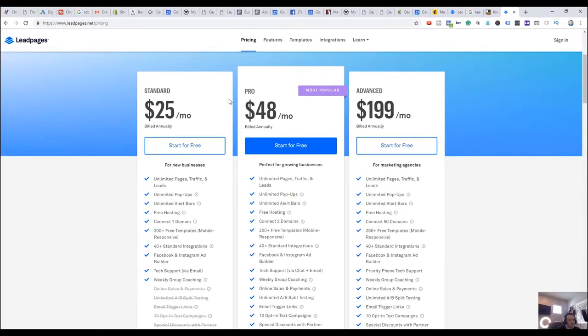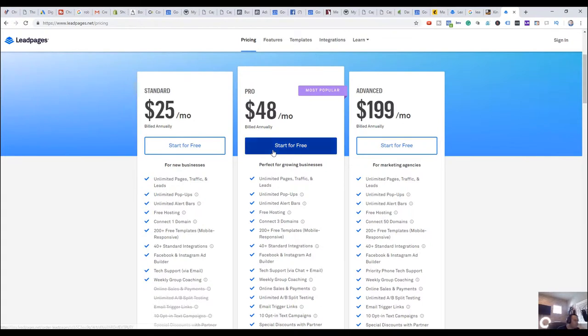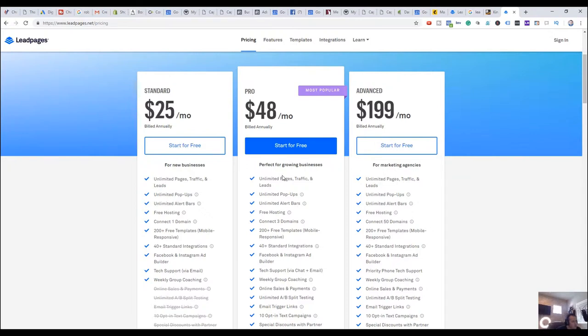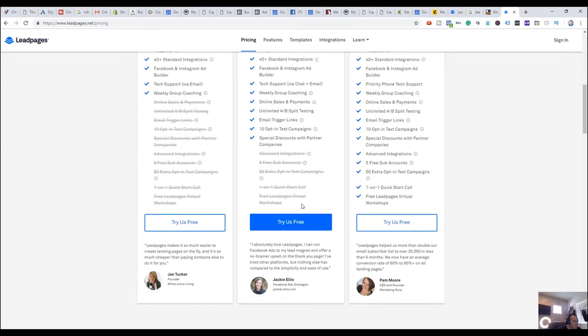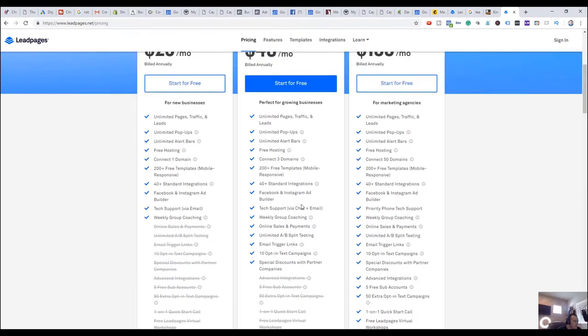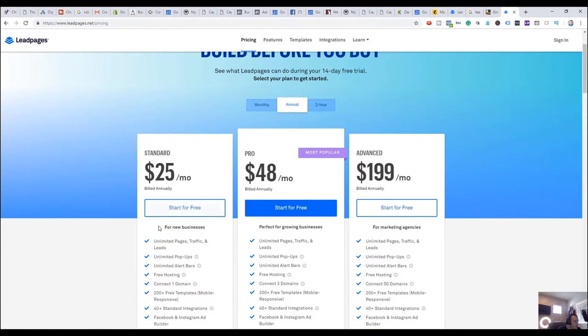So real estate agents, service professionals, people that want to generate leads online and use their digital marketing to create leads. This is a great way to do that. Now, I have businesses that I sell products, but I still use this for like webinar registrations and lead magnets and trip wires and book funnels and stuff like that. So what I use is Pro, which is $48 a month billed annually. It has all kinds of great features in it.